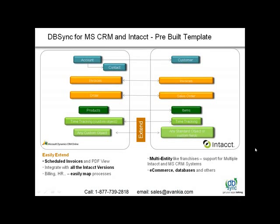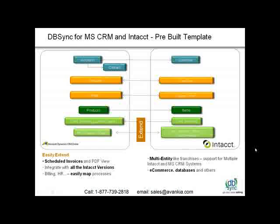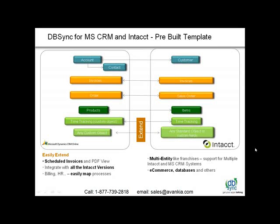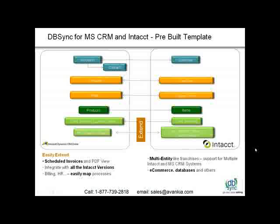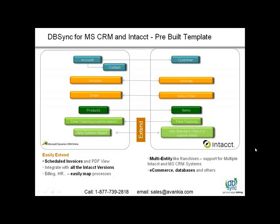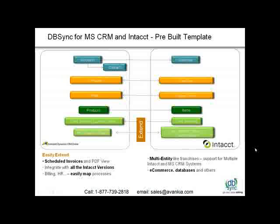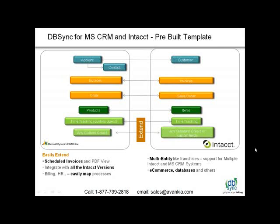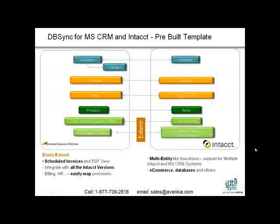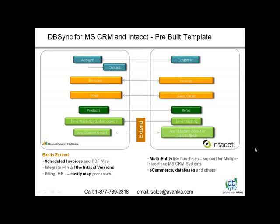We also provide consulting apart from the out-of-the-box implementation where any custom object from Dynamics CRM Online can get integrated with any module within Intact. Also, any custom field can get integrated accordingly.